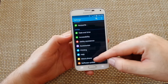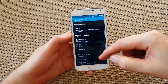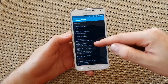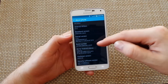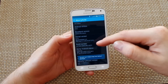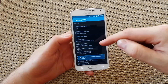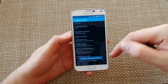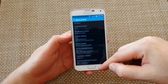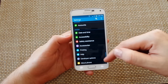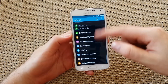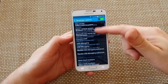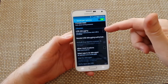Scroll down to About Phone, and then in About Phone, tap Build Number seven times. Now developer options have been turned on, and you can see your developer options listed.